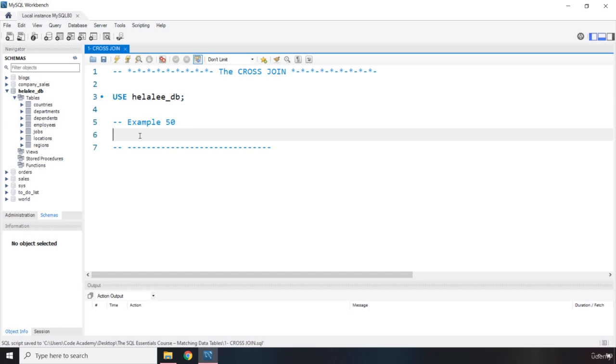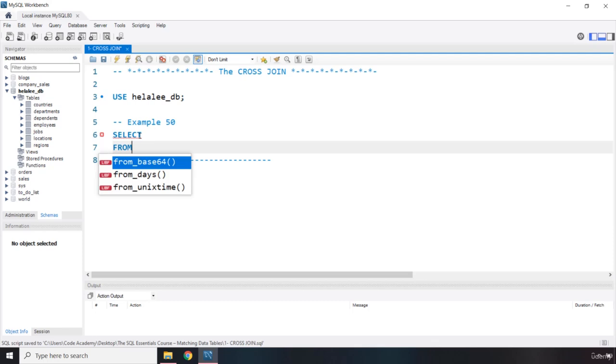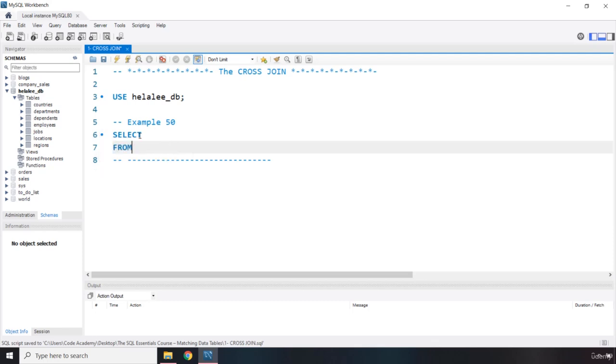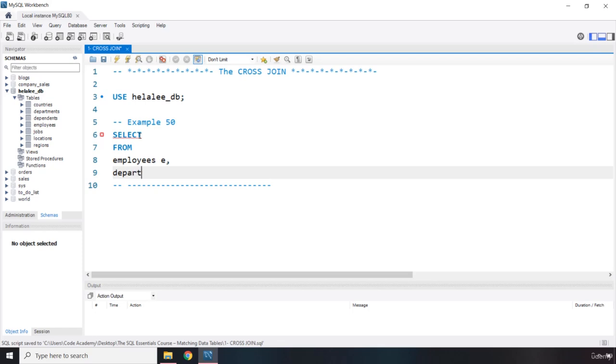We have already selected our Helali database. We are going to say select. Let's select some columns. The first column that I'm going to select, I'm going to say from which tables first. I'm going to select them from the employees table. I'm going to alias it as E comma and I'm going to select some columns from the departments alias as D as well.